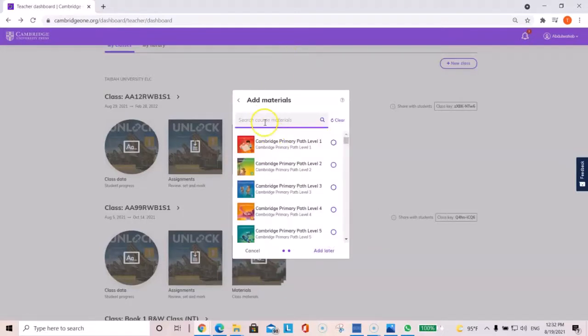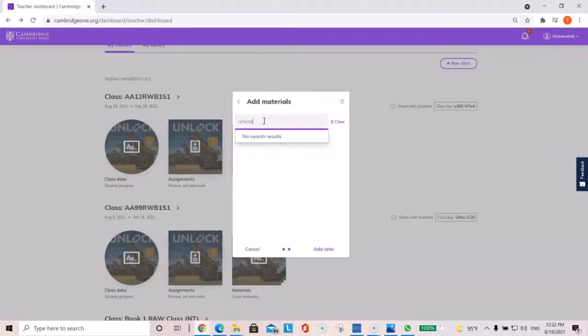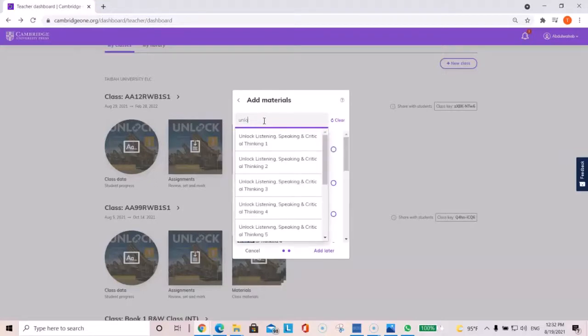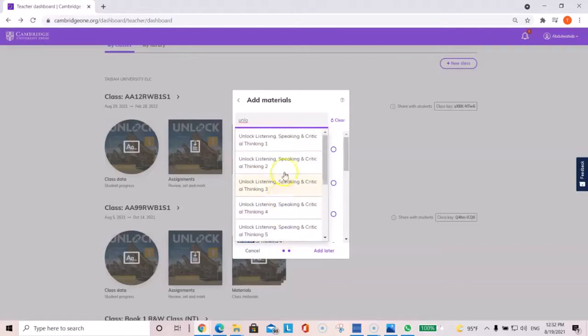Now you select the material. You can type up here and click, type it unlock, or scroll down. So unlock one, two, three, four, and five, but select.